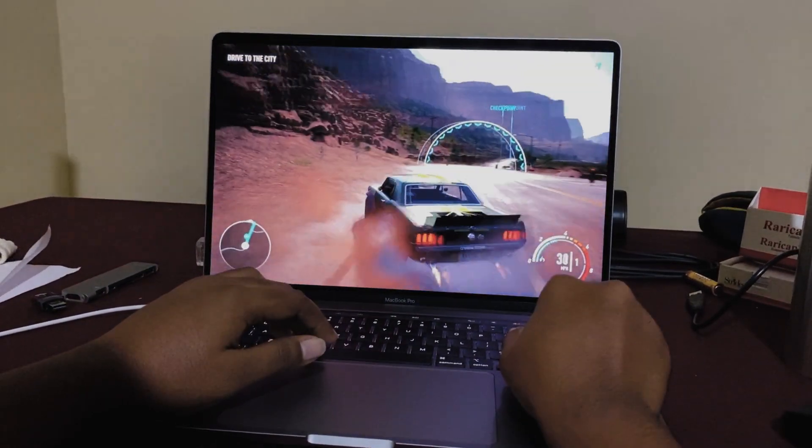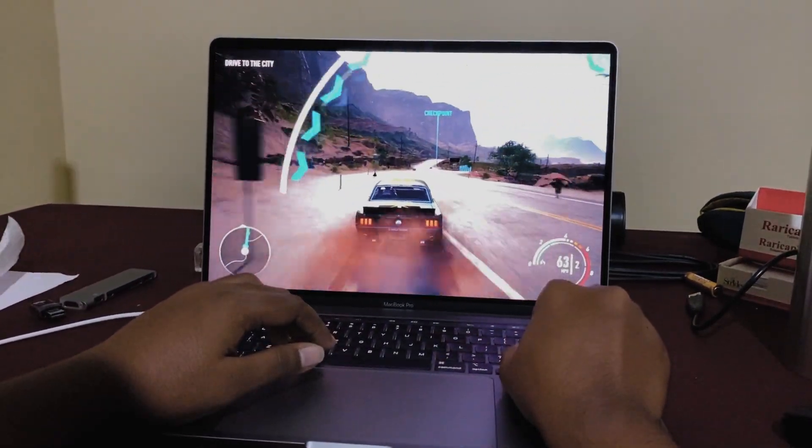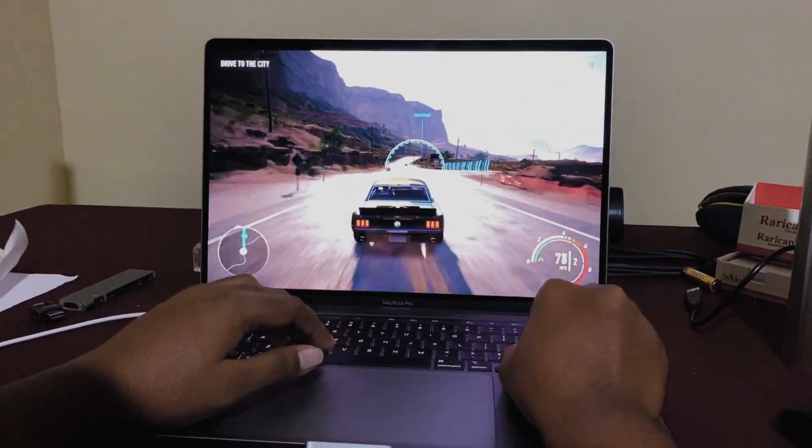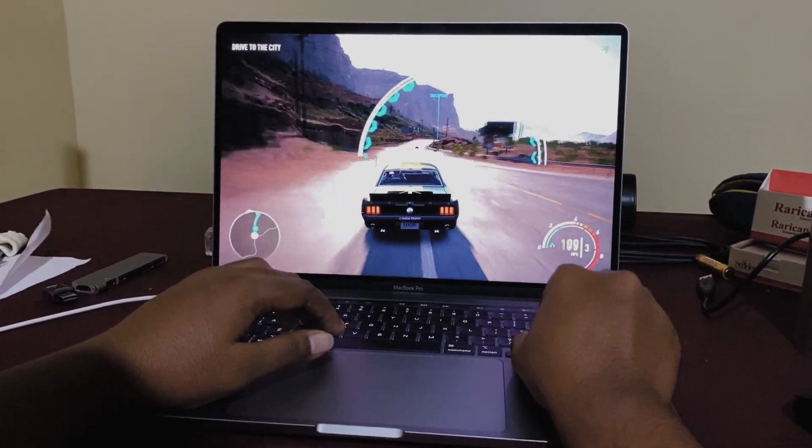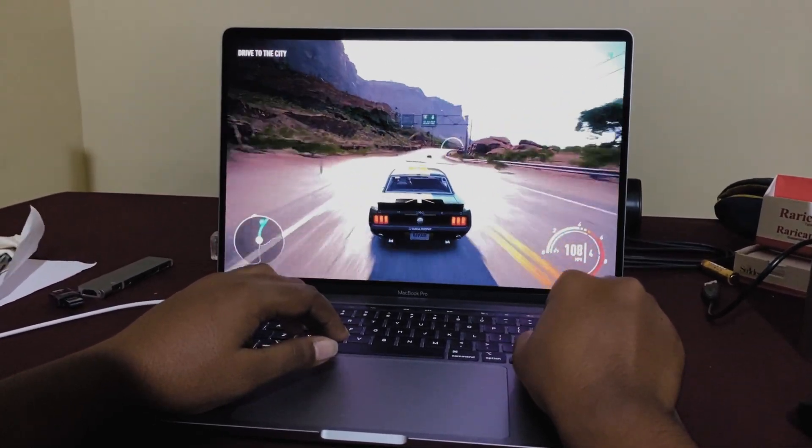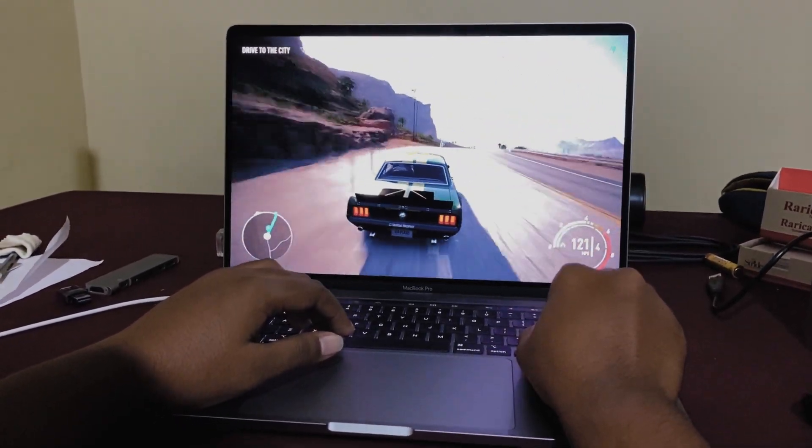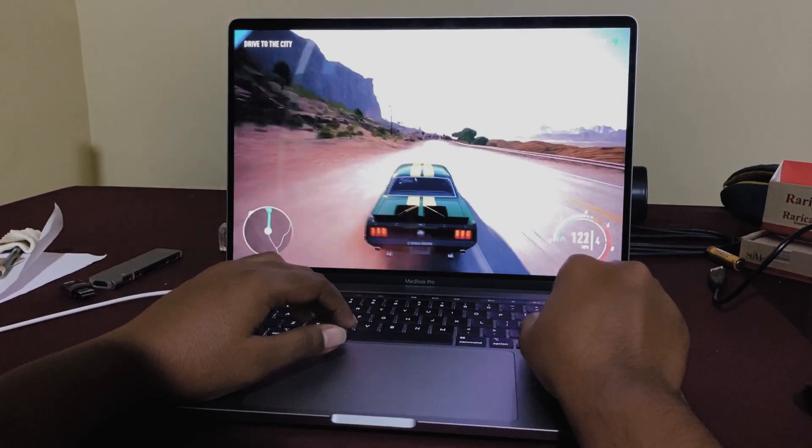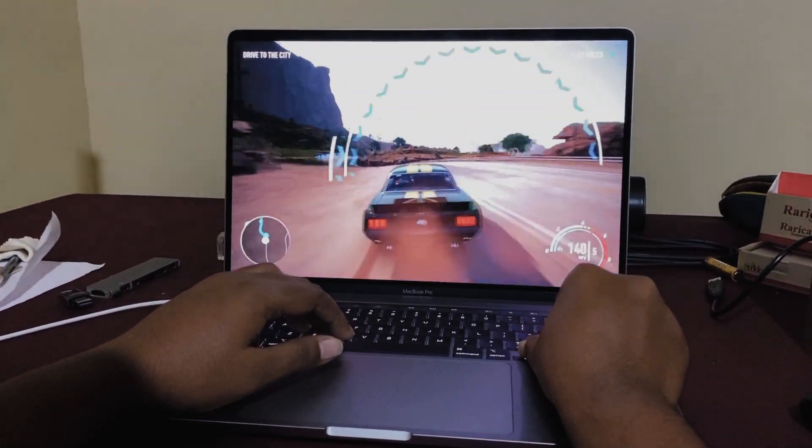We tried playing Need for Speed Payback on the 16-inch MacBook Pro. The gaming experience was quite good and it's more than enough for some casual gaming. Check out the gameplay for yourself.